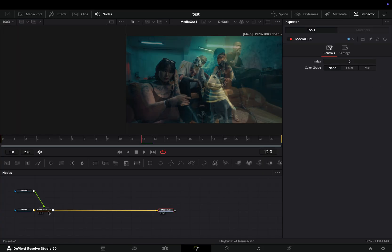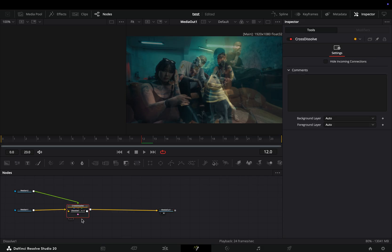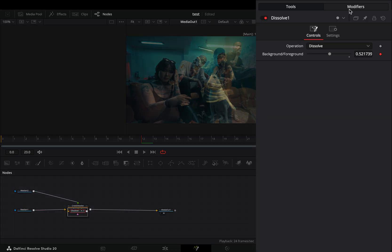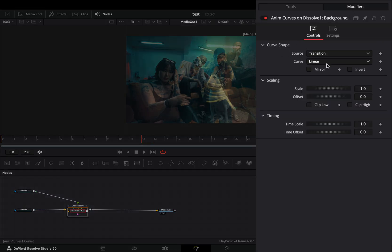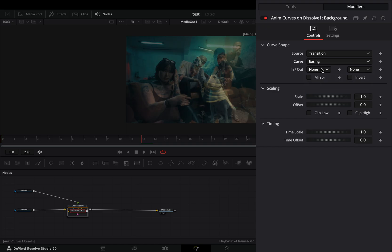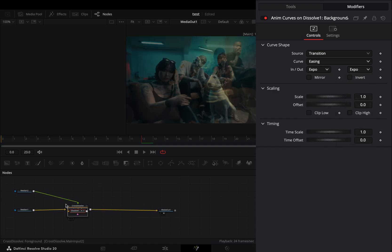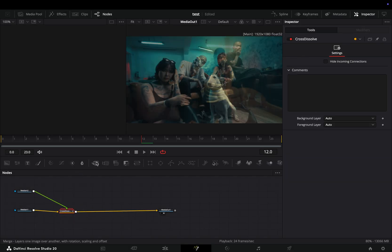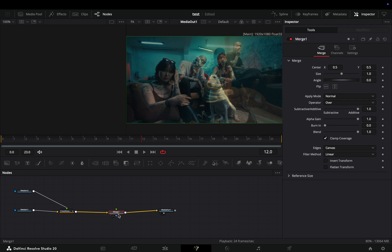Double-click the Transition node to open it, select the Dissolve, go to the Modifiers tab, change the Curve to Easing, and set the In and Out to Expo. Close down the Transition node and add a Merge node after.